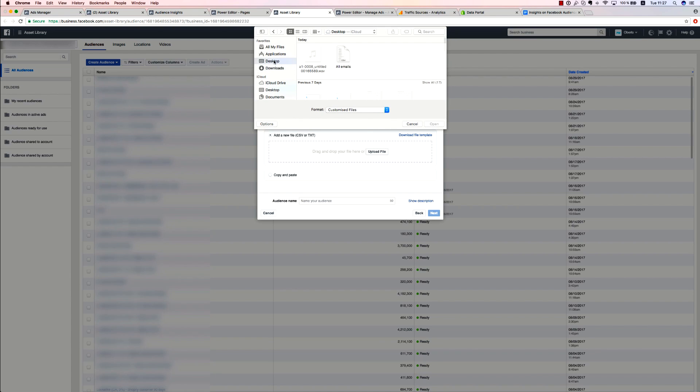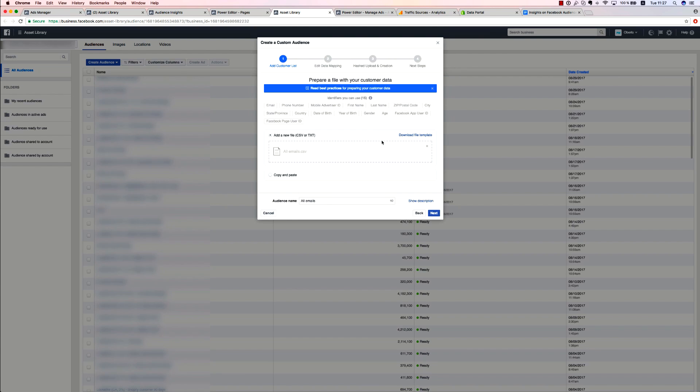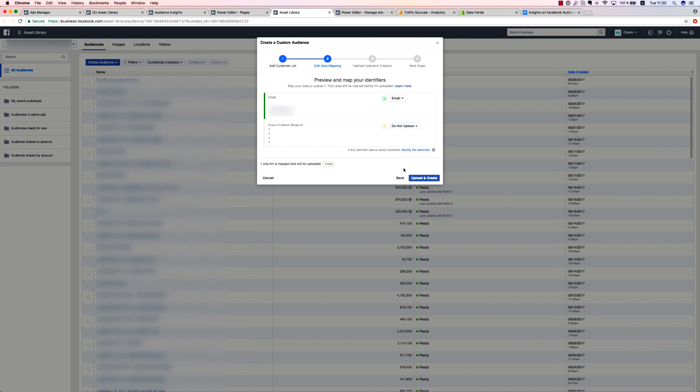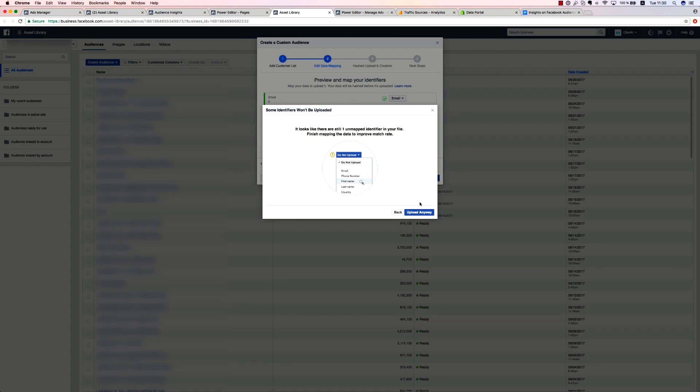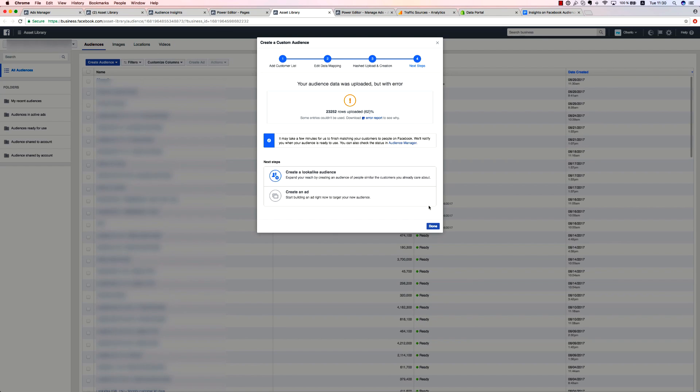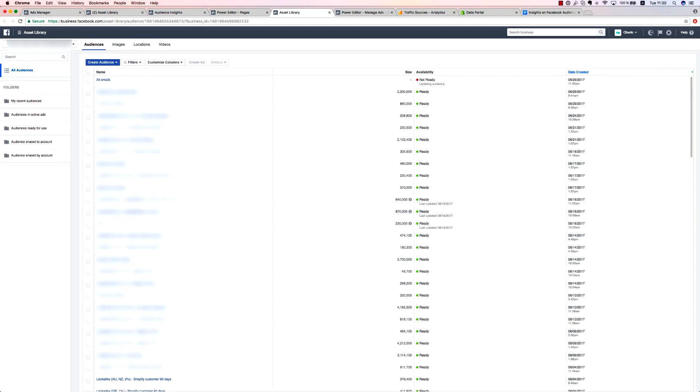After uploading, name your audience and press next. These audiences are usually used for creating lookalikes. Your customer list makes a perfect seed audience for doing so. You may also want to use this audience to upsell your existing customers. You can segment email lists by the products they've bought and then show them the most relevant ads based on this information.